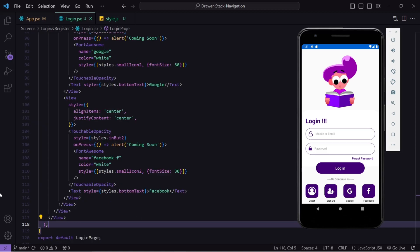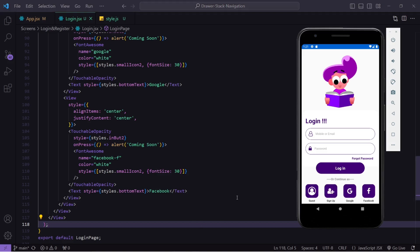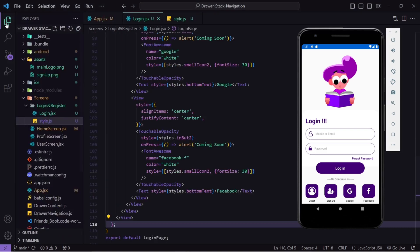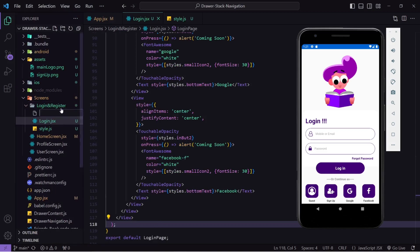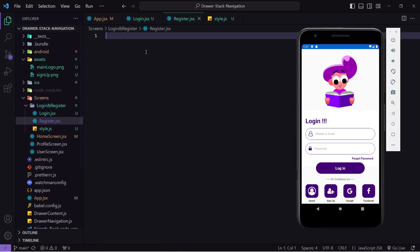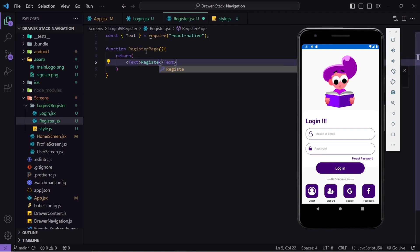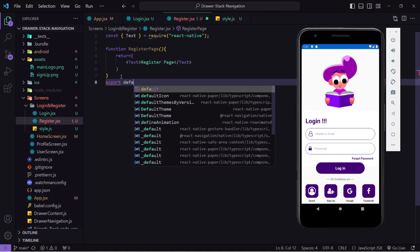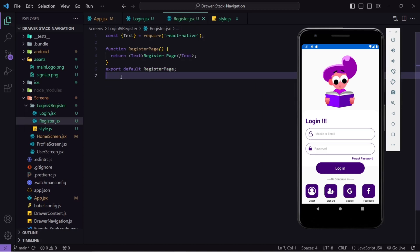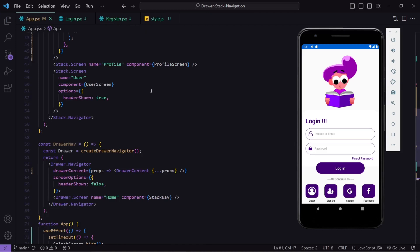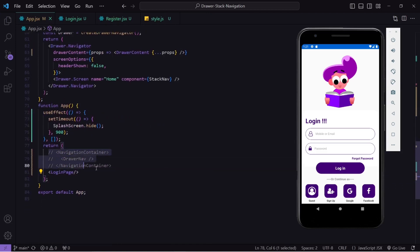Now let's create the UI for register, and after that we will do field validation. You can see I have this 'Sign Up' button, and on click of it I will navigate to the sign up page. But currently I am not navigating because I have not registered this screen inside our stack navigator. I will first create a component named 'register.jsx', create a function, return a text, and export it.